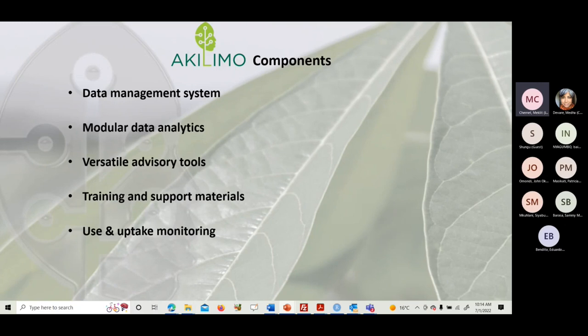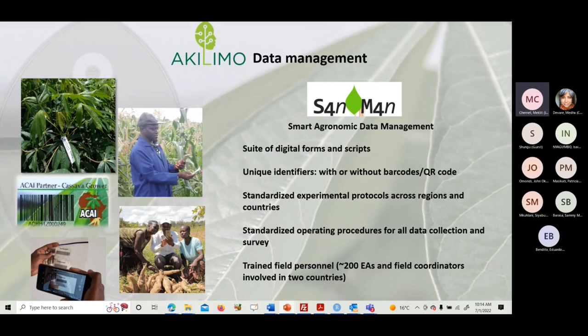On some topics this will be a high-level presentation due to time constraints. On data management, Akilimo uses the Sandman system — Smart Agronomic Data Management. We use digital forms that are ODK-based, with scripts and unique identifiers. Originally we worked with barcodes, similar to QR codes, but recently the system has been modified to work without barcodes.